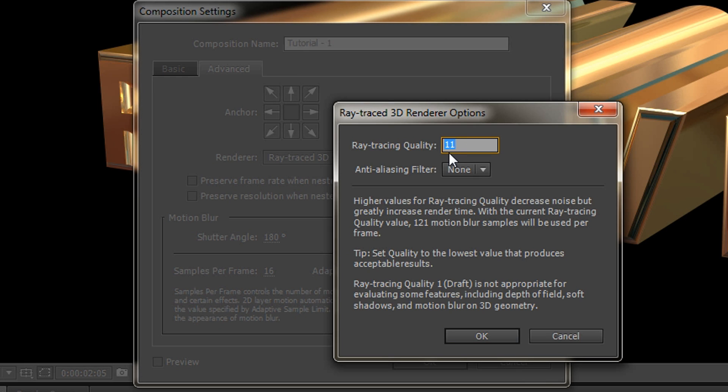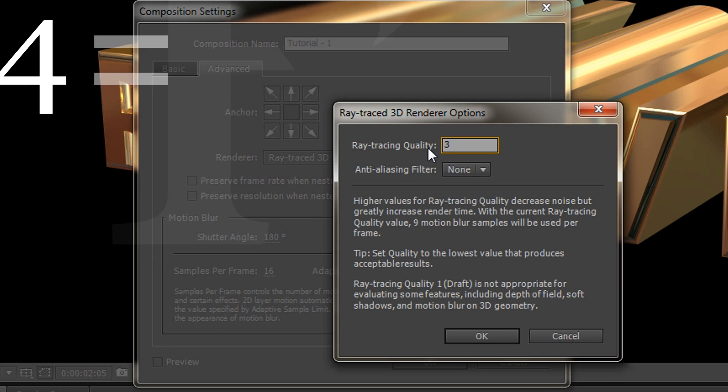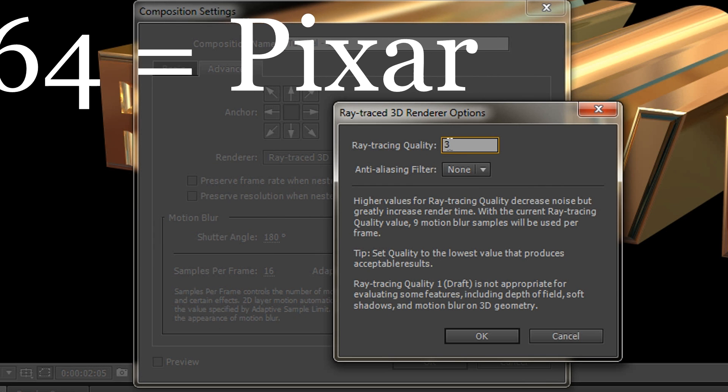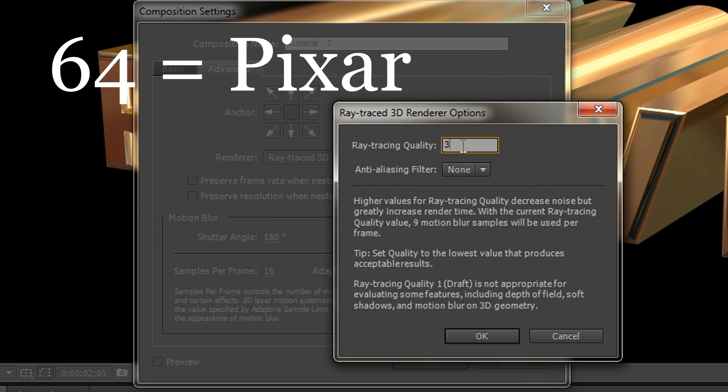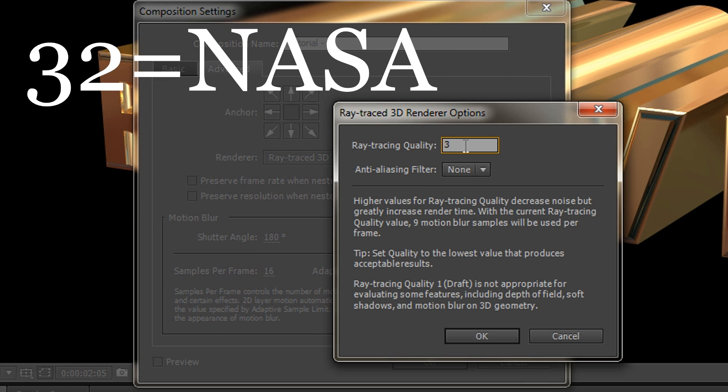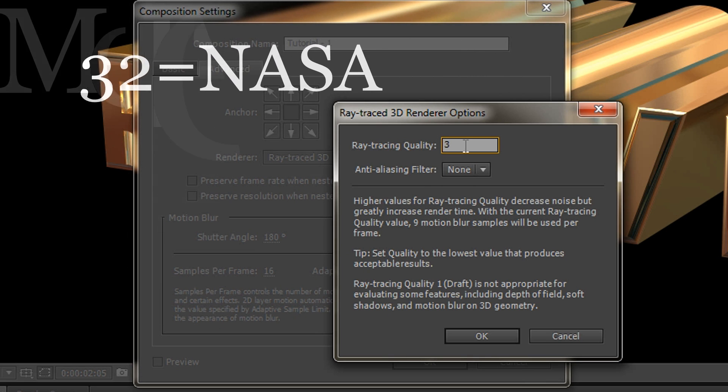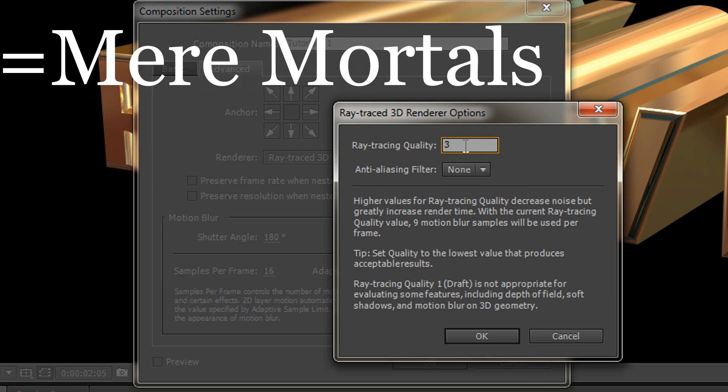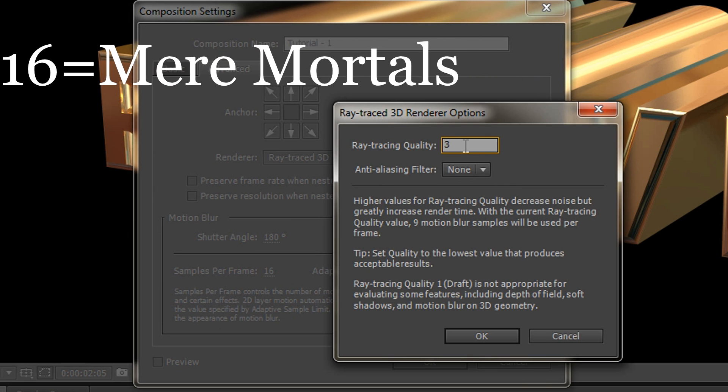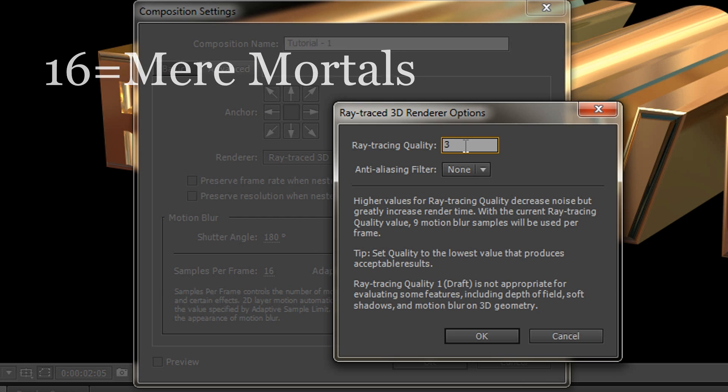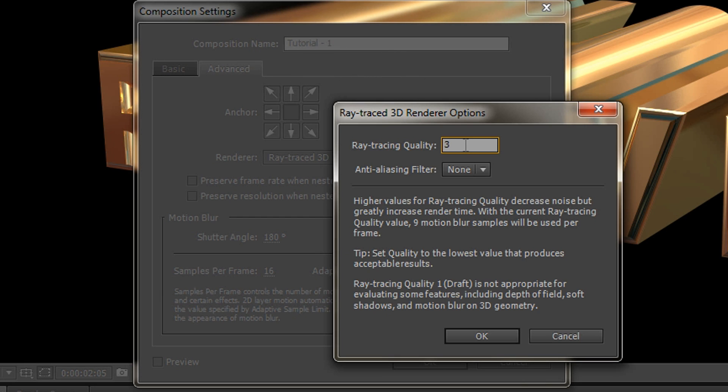Let's drop it down to 3. We can go all the way down to 1 which is draft, but you can go up to 64, which I think is good if you're like Pixar or Disney. I'll say 32 is NASA, 64 is Disney or Pixar, but for us mere mortals we need to stay with the lower numbers, otherwise it's just going to take forever to render.